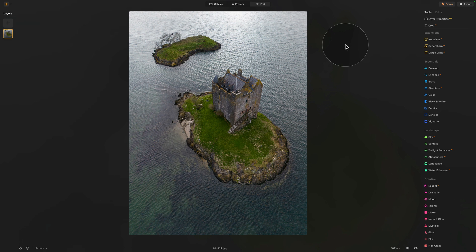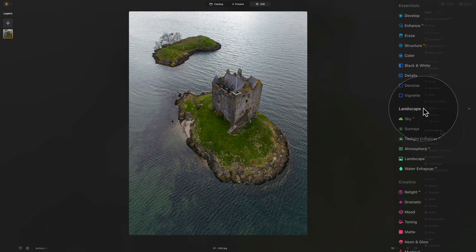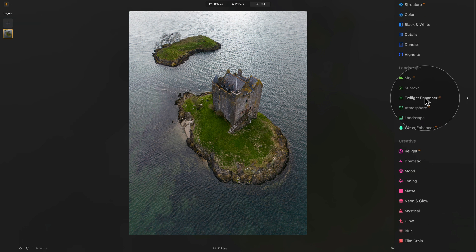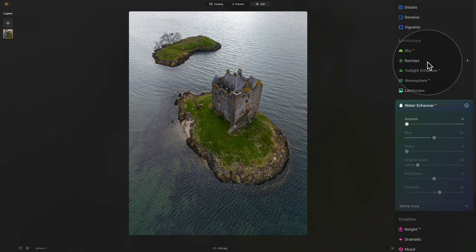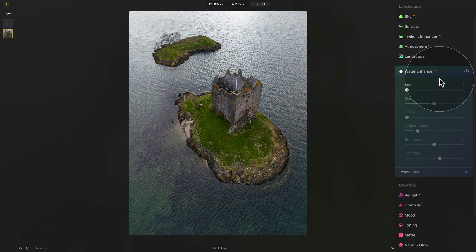Here we're going to move into the main editing toolbar where we're looking for the new section called Landscape. In the Landscape section, at the bottom, we have the Water Enhancer AI tool. Once we click on it, it will open and we can start the editing.